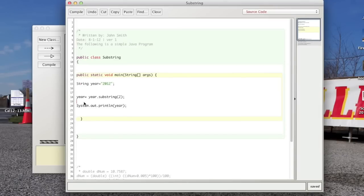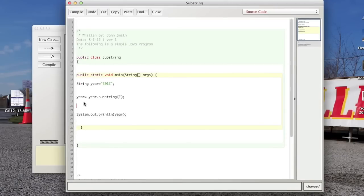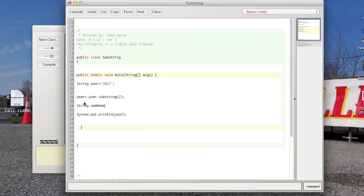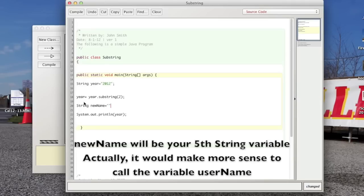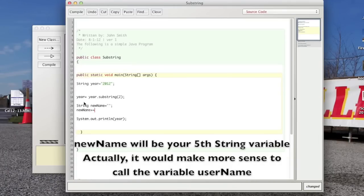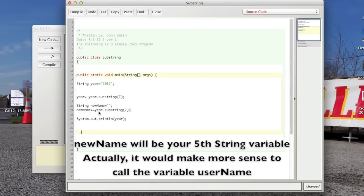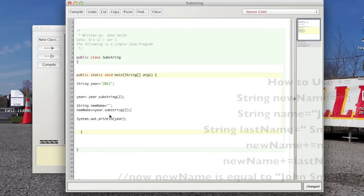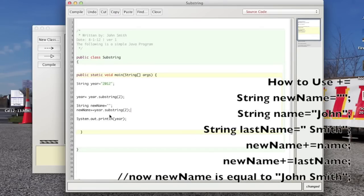And remember how I told you how you can do this, you can have a string, new name, and that could be equal to nothing to start out with. And then new name could be plus equal to, that means it's going to add to it, so that you can keep adding to a variable. So you might, that would be your fifth string variable that you make, that would probably be the one that you print out that's going to hold the username.